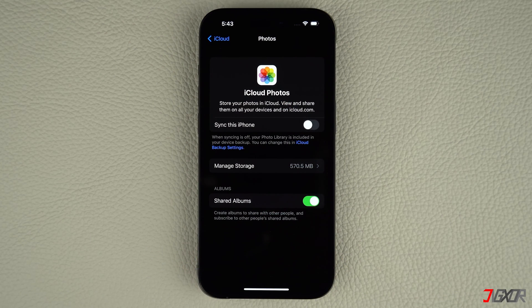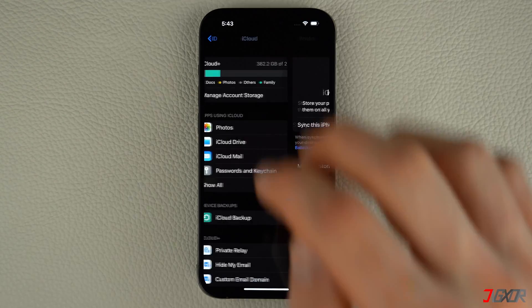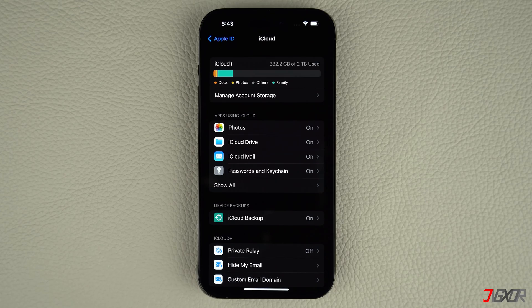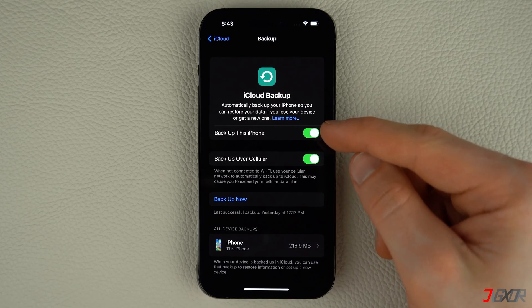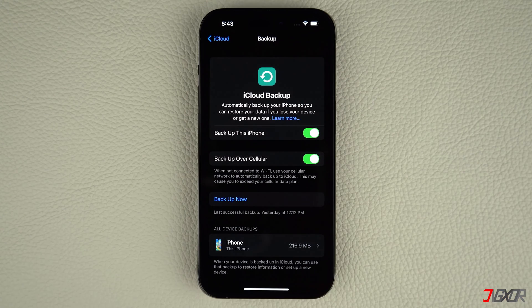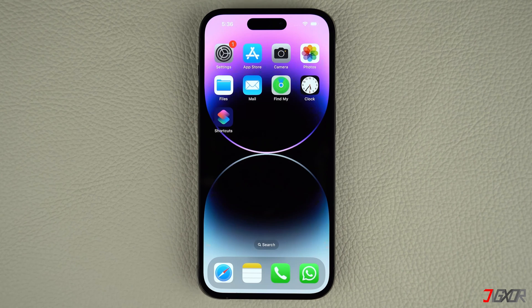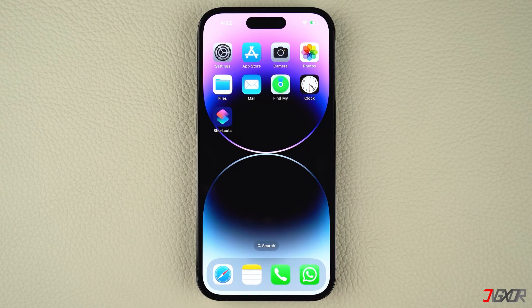If you choose to keep iCloud Photos disabled, I recommend enabling iCloud Backup. To do so, head back to your iCloud settings and go to iCloud Backup. Make sure that 'Backup this iPhone' is enabled. This guarantees that you won't lose any data in the event of theft or loss of your iPhone or iPad. When that happens, you can quickly and easily transfer all your files from your iCloud Backup to your new device.